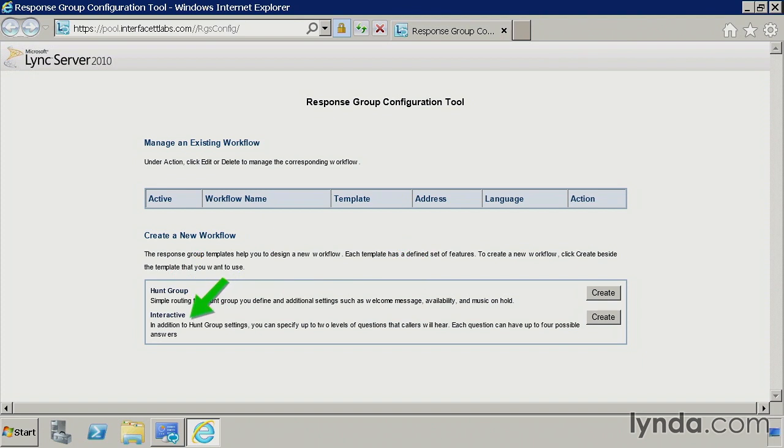Interactive is really the one you're probably going to be interested in. This is where you call in and hear an audio response, whether it's text to speech or something you've recorded, and basically prompt the user for input, say or press 1 for sales, and so on. Let's go ahead and create an interactive response group workflow.